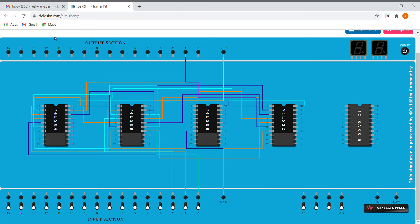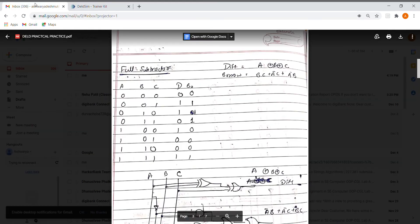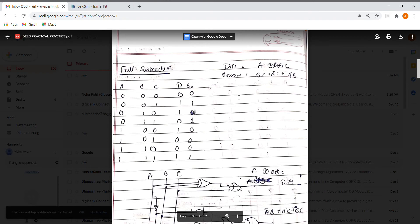Now we'll be implementing our full subtractor. The truth table is here with the difference and borrow outputs. Difference is given by A XOR B XOR C, which we've already seen how to do on DeltaSim.